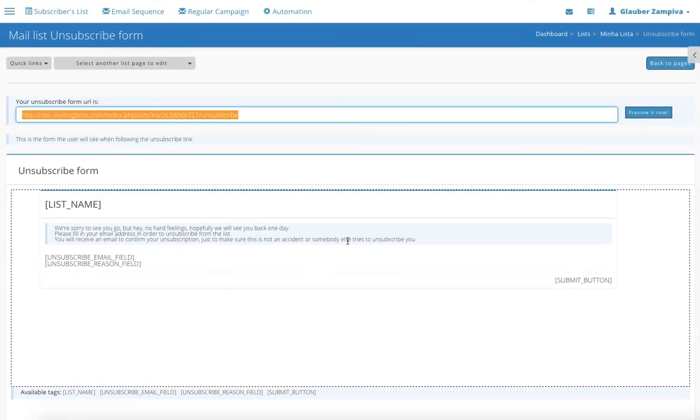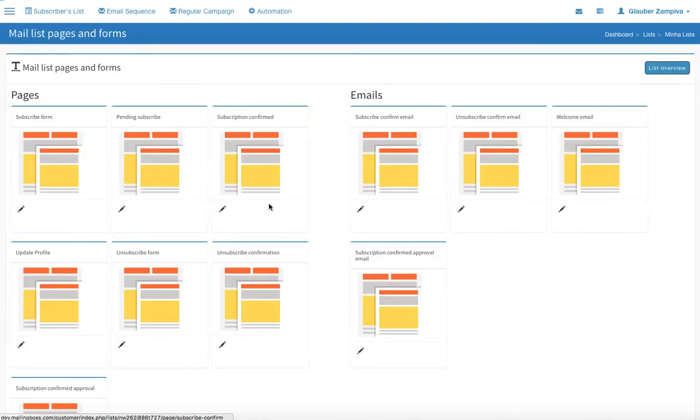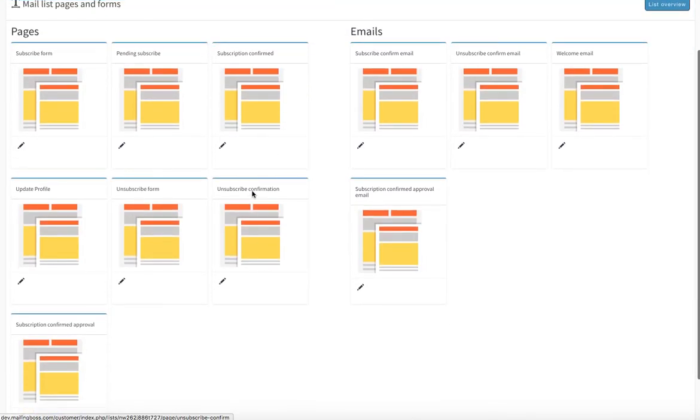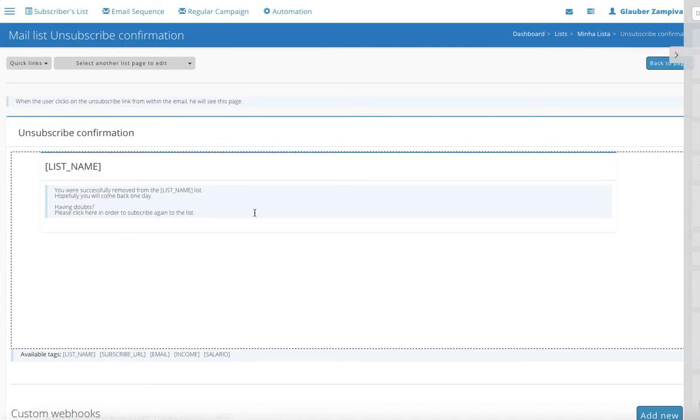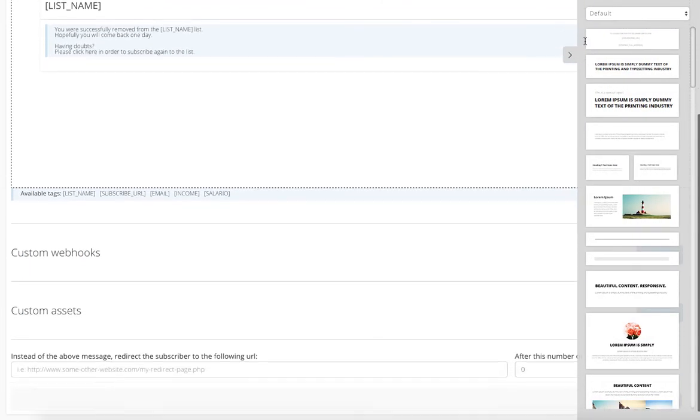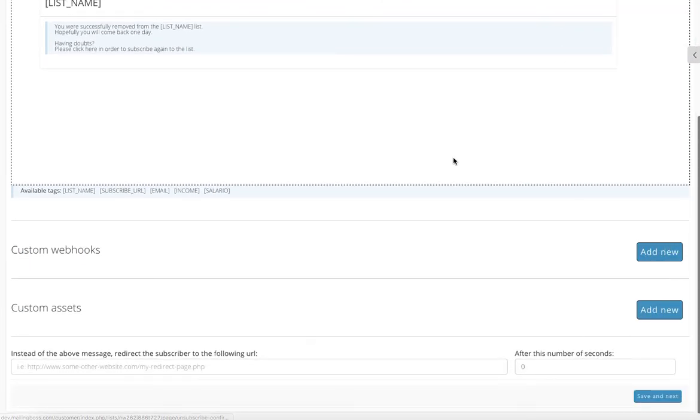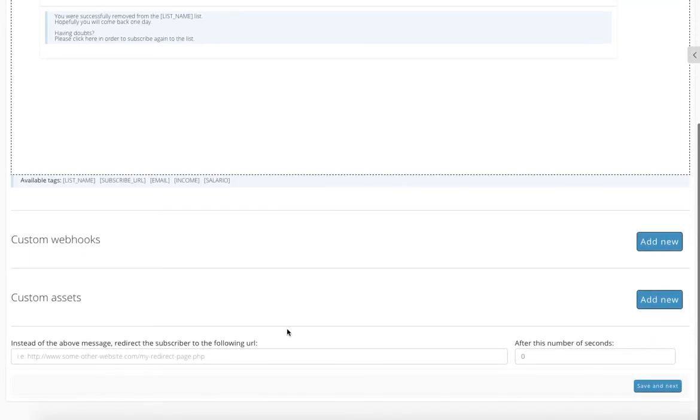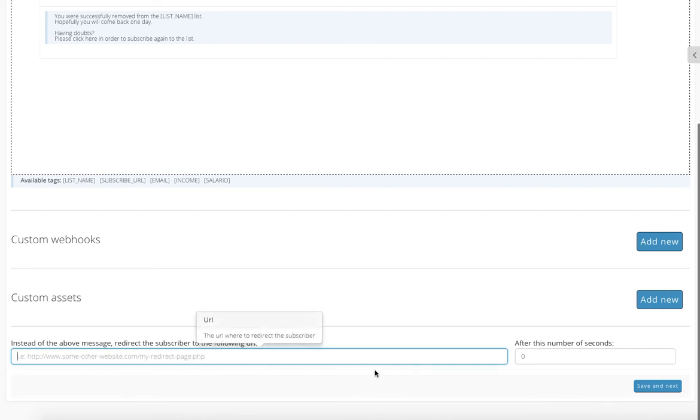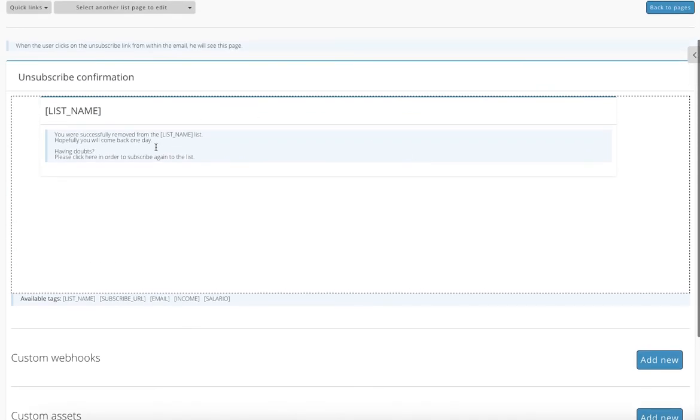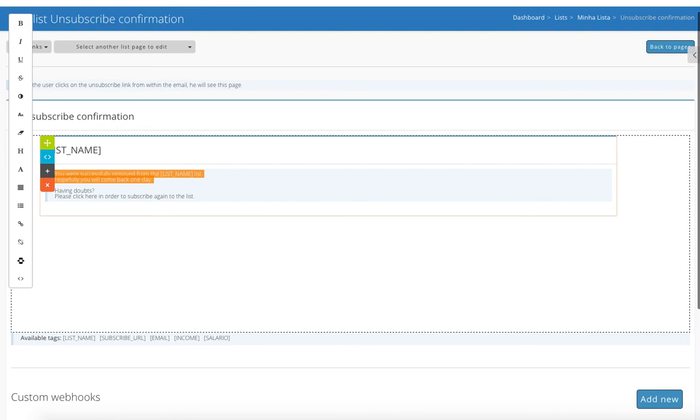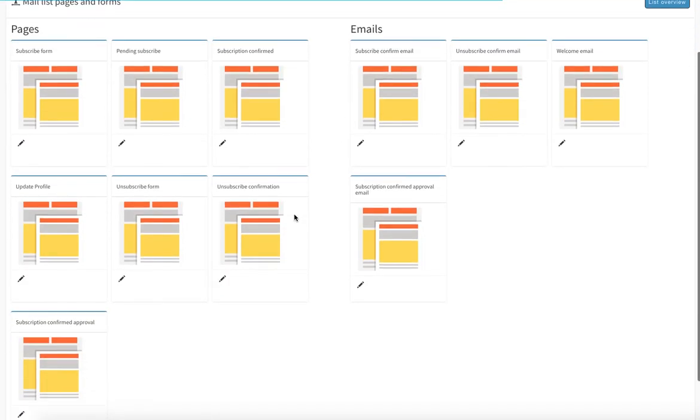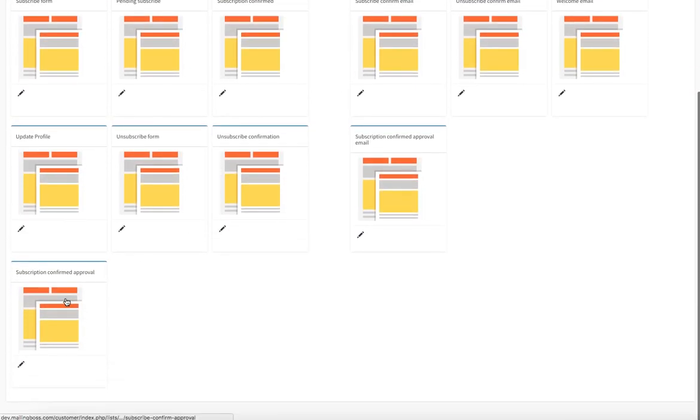Going back. This is basically the same thing, but that's if you have a website. So you can put in the URL over here and the time. You can edit this whole thing. That's if your user wants to unsubscribe.